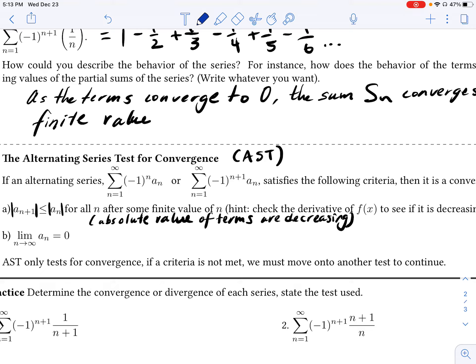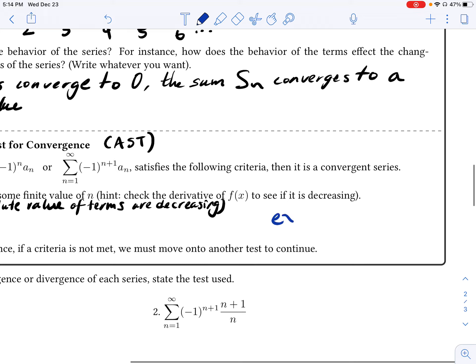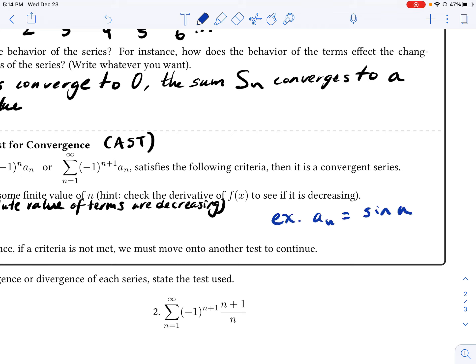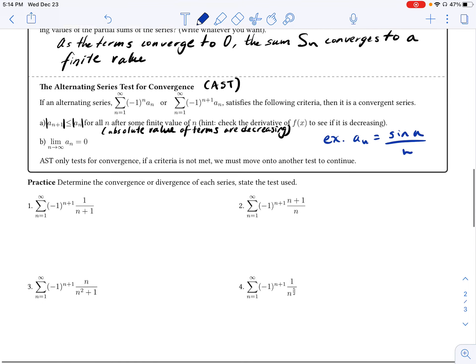What if this test fails? We would say that if the criteria for AST is not met, then it is inconclusive — it may still very well be a convergent or divergent series; we don't know, and we must move on to another test. What's nice is if the second condition is what's not met, the nth term test will often help determine convergence. An example of a series that doesn't meet the first condition might be something like where A sub n is equal to sine n over n.